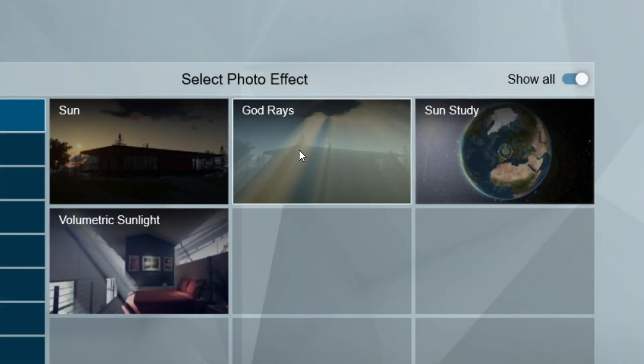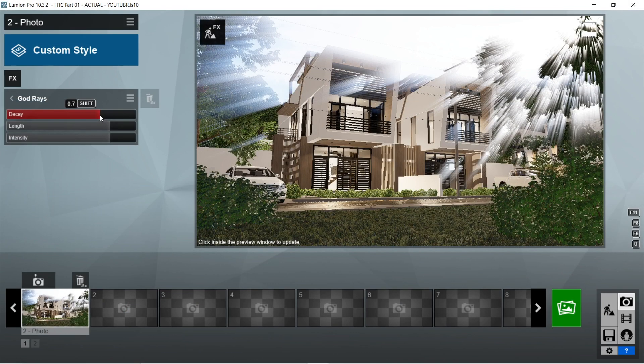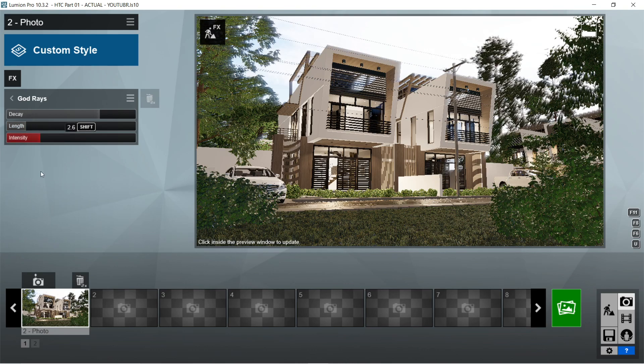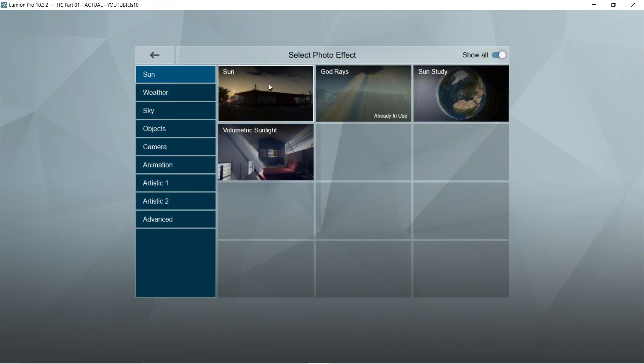After the fog, let's add the god rays effects. Let's set the decay to 0.7. Length is 0.1. And intensity should be 2.6.